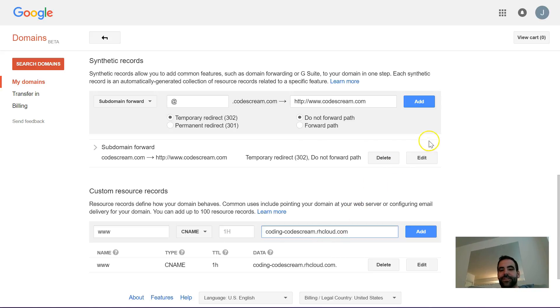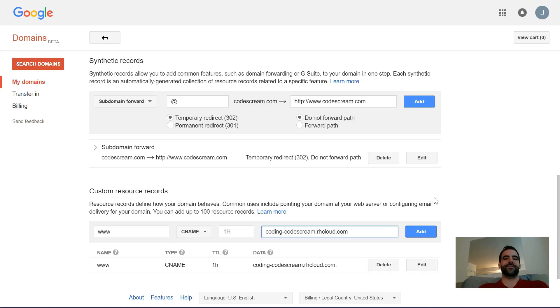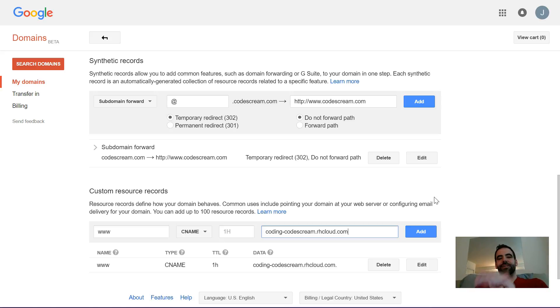So again, once you've done what's in these two text boxes and hit add, everything should be completely set up and you should be able to go to yoursite.com and have it go in the background secretly to OpenShift or wherever you're hosting your stuff and everything will work beautifully.